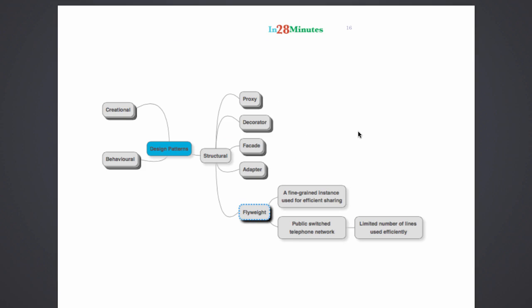The last structural pattern we'll be talking about is the flyweight pattern. There are instances where creating objects might be very difficult, and also where having multiple instances of objects might make it really difficult because each of these objects might have a lot of memory. What we create in the flyweight pattern is a fine-grained instance for efficient sharing.